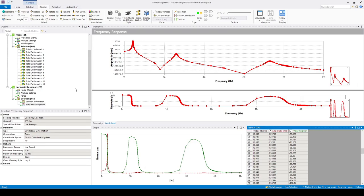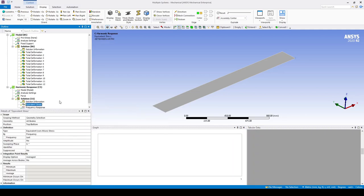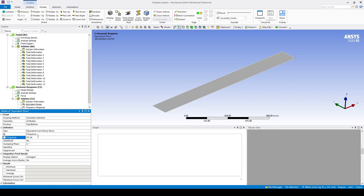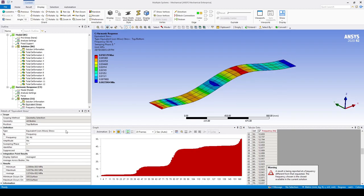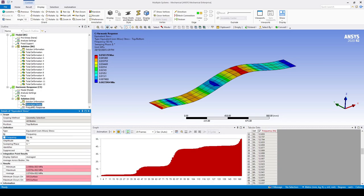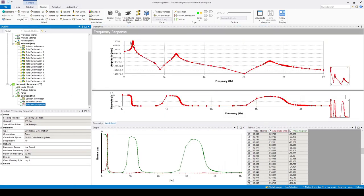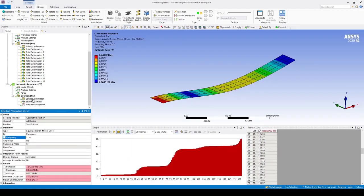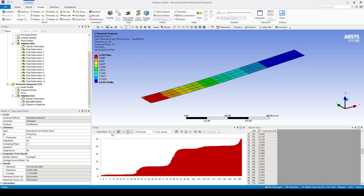Now we want to find the stress at a specific frequency. Go Solution > Insert > Stress > Equivalent (von Mises). Set the frequency to 50 Hz and evaluate — this gives the stress field at 50 Hz. Alternatively we can find the stress field at 10 Hz and so on. Looking at the frequency response, the first maximum is around 2 Hz. Entering a value of 2 Hz, we can see that the stress within the model is approximately 6 MPa. You can also animate the result.